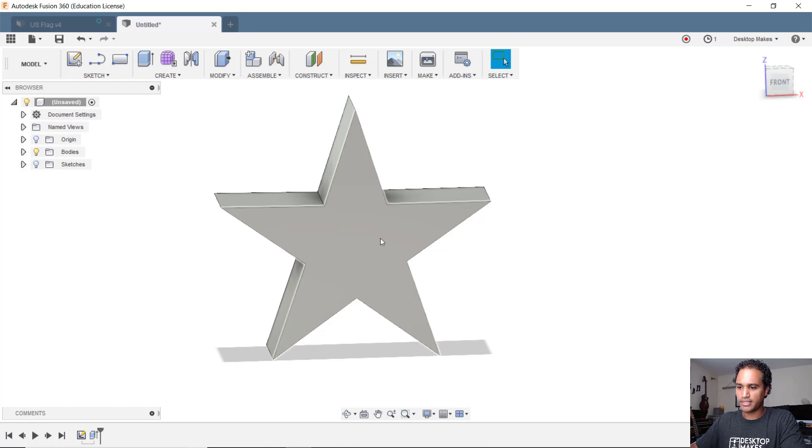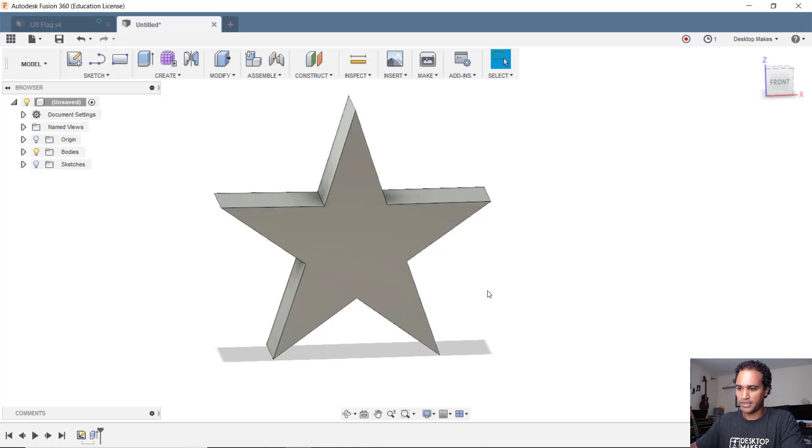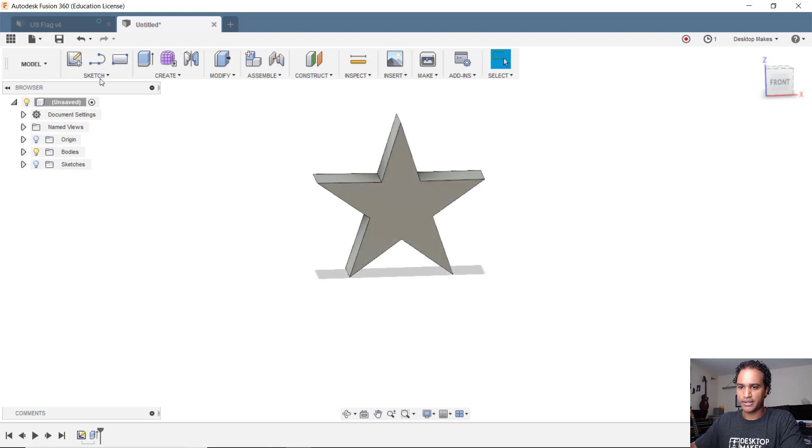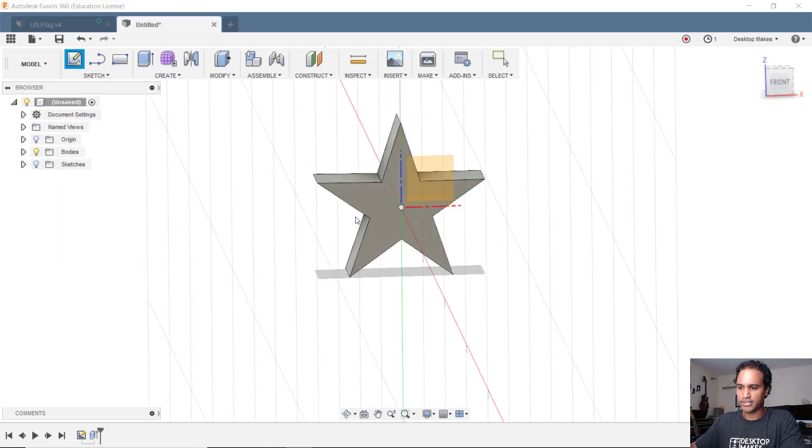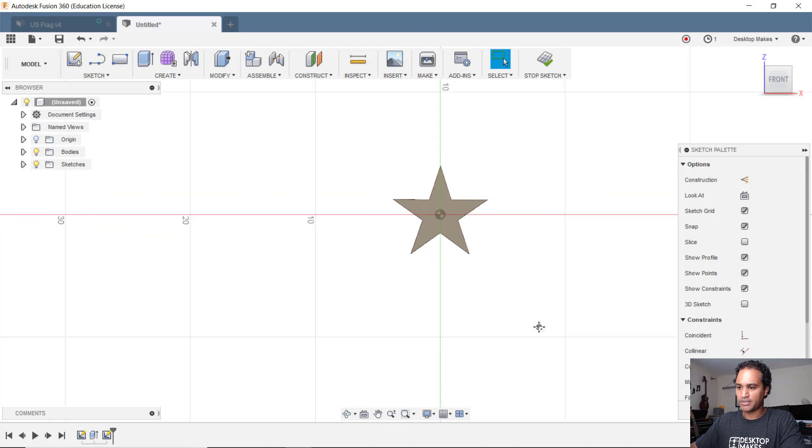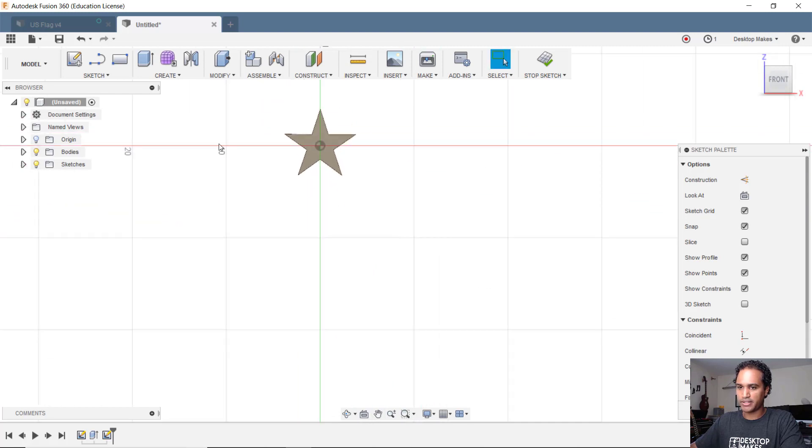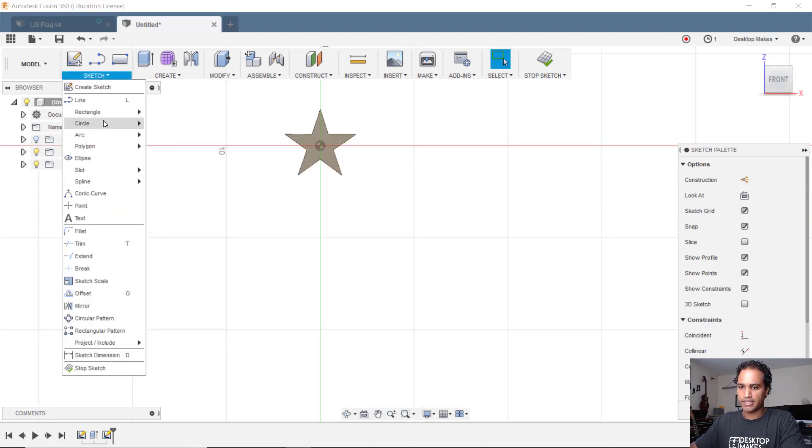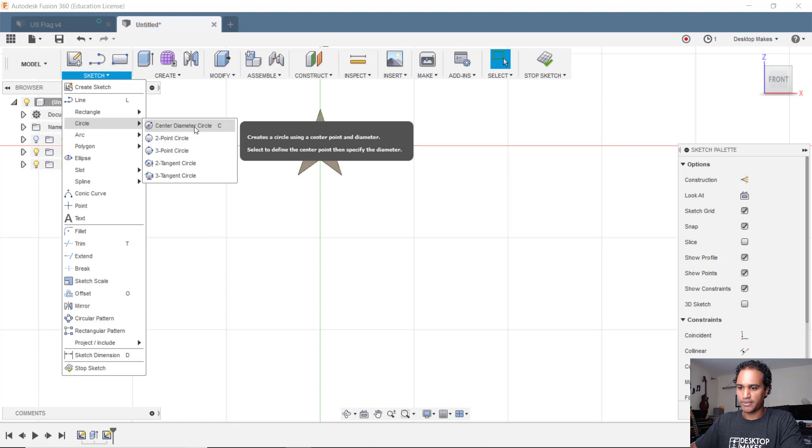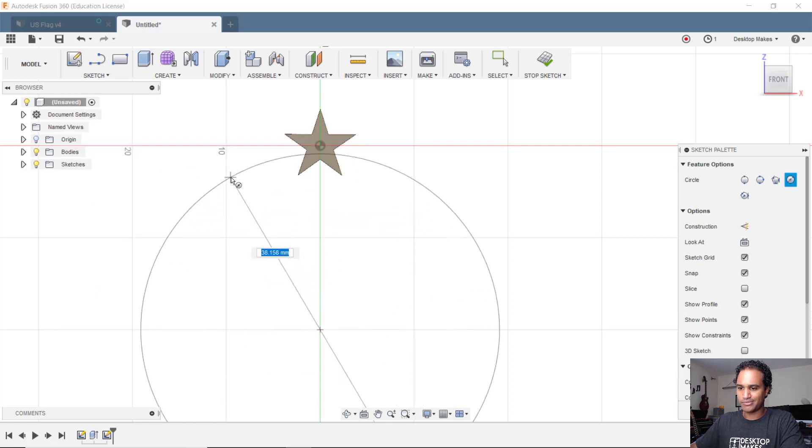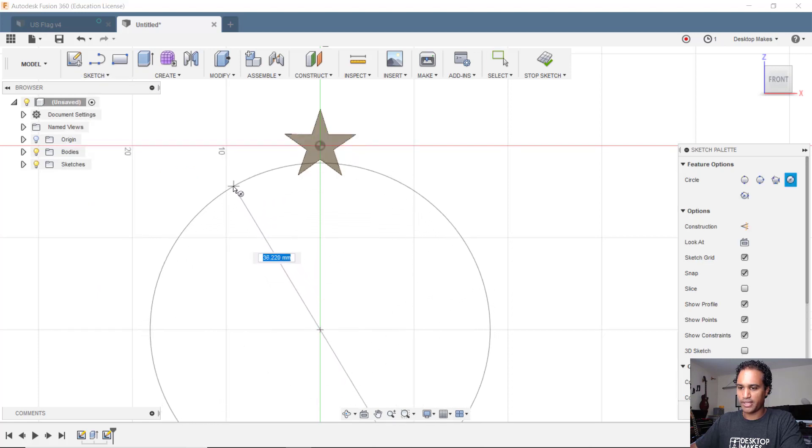We'll continue with the star we made last week. I'm going to create a sketch just on this top surface here. I'll choose that surface and zoom out a bit and create a circle. I'll grab my center diameter circle and create a circle here roughly like 35 millimeters.